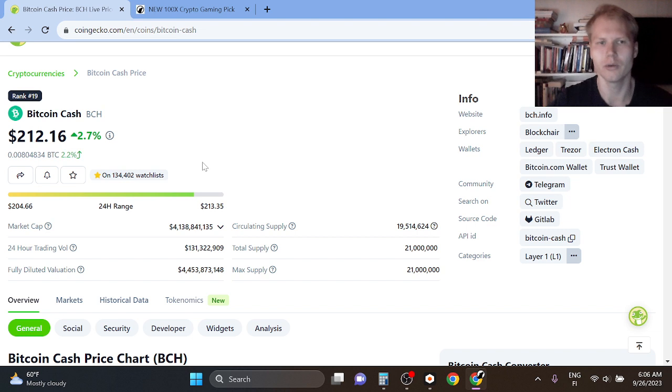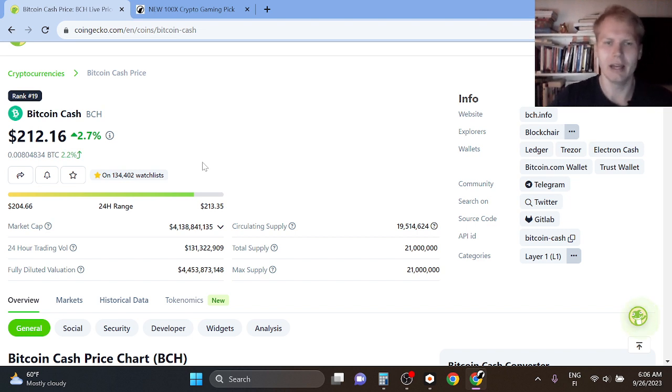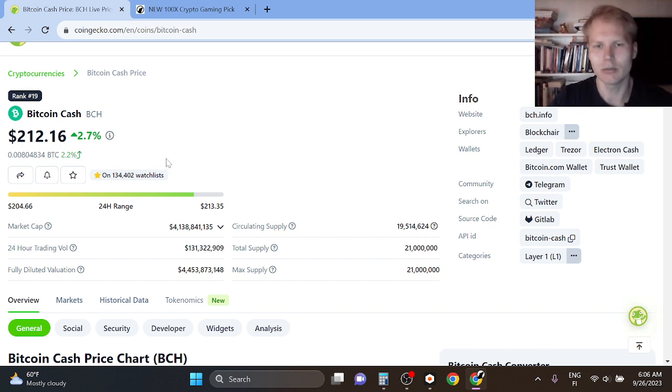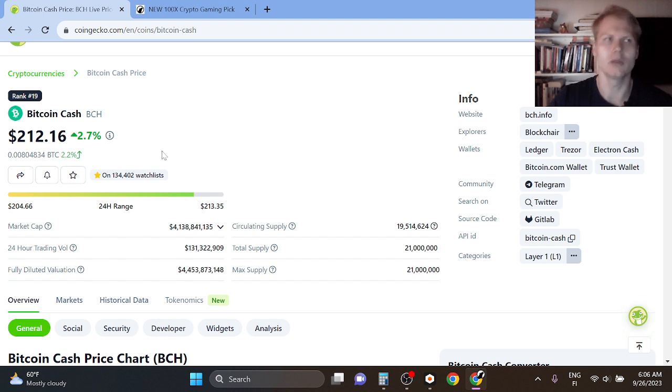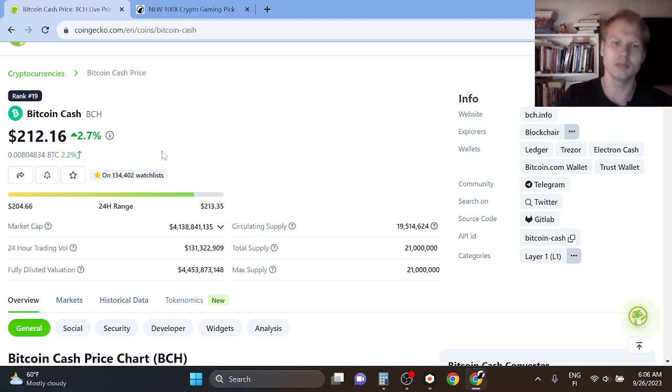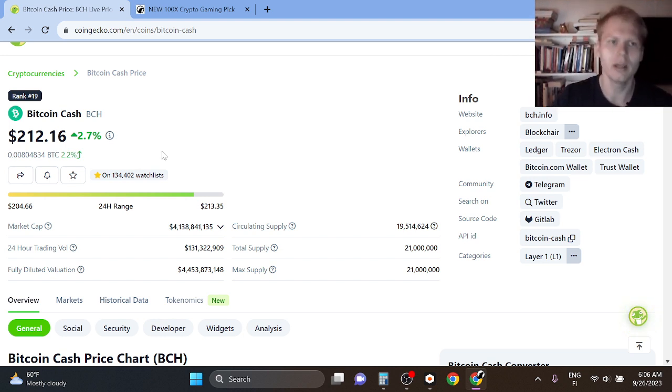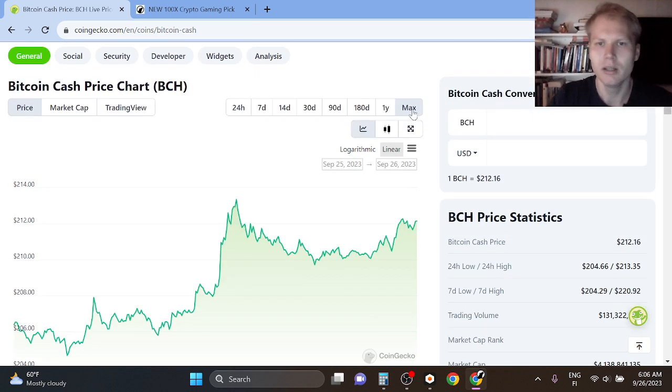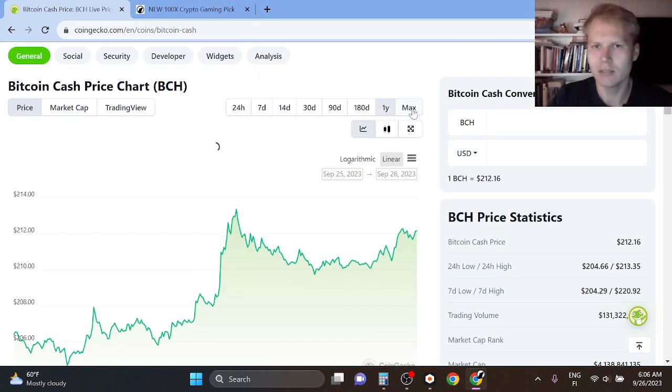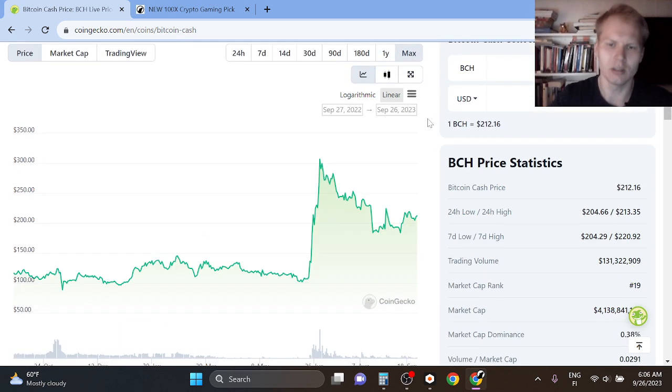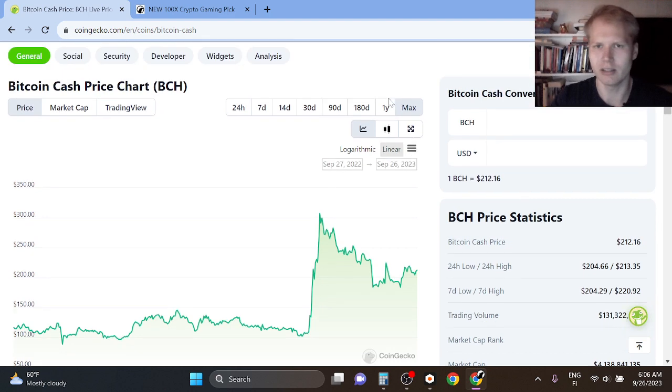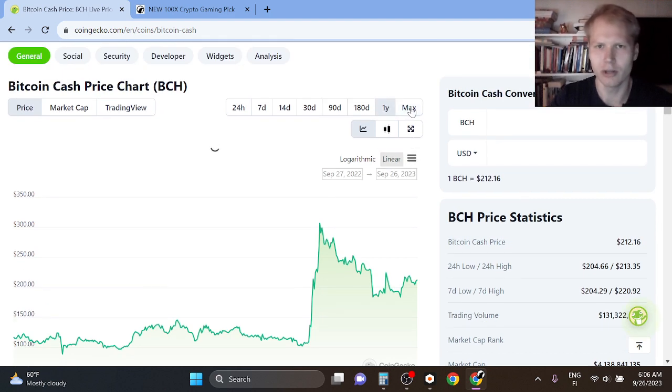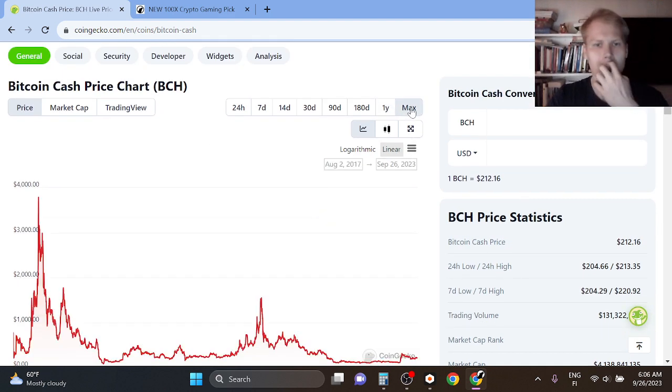So Bitcoin Cash is a fork of the original Bitcoin and what they basically did is they increased the block size so it moves faster and can be used as cash. The gas fees are lower and it moves faster, so that's the use case for it. You can't build anything on top of it because there are no smart contracts like, for example, on ETH.